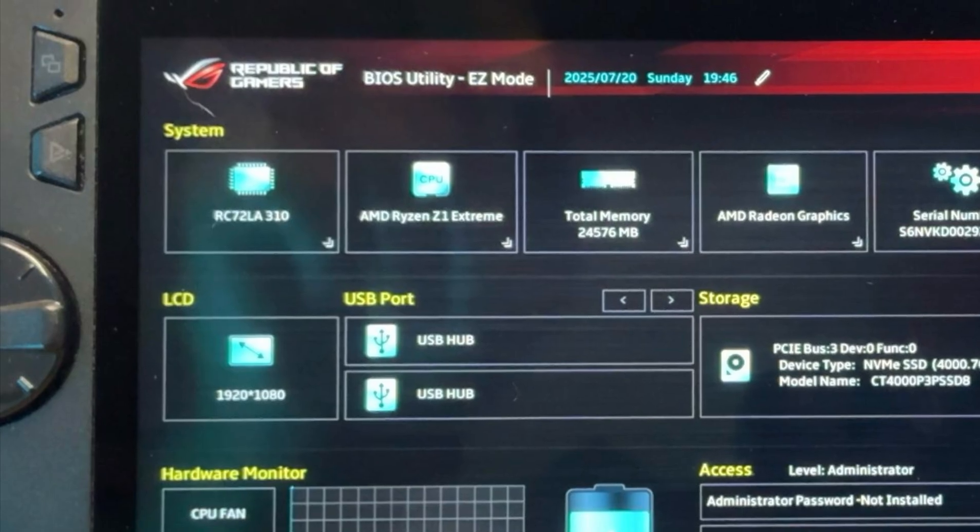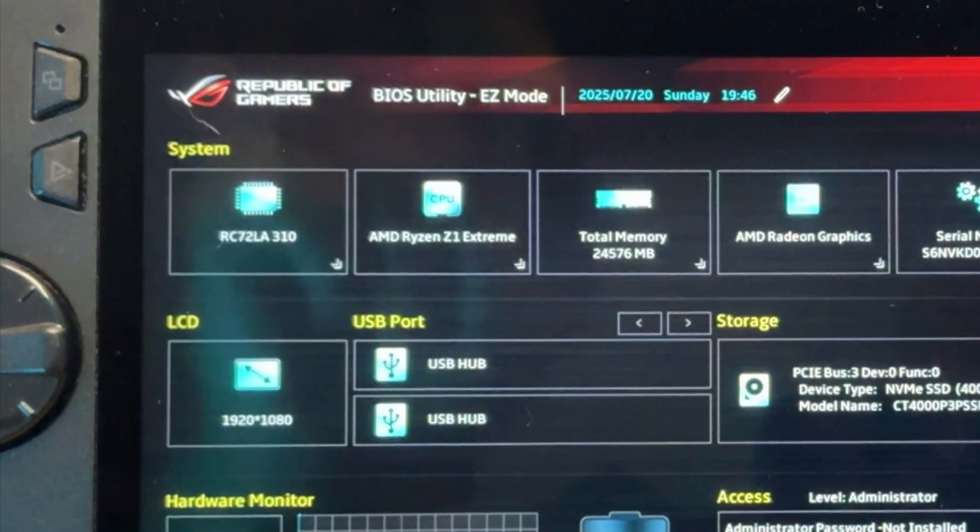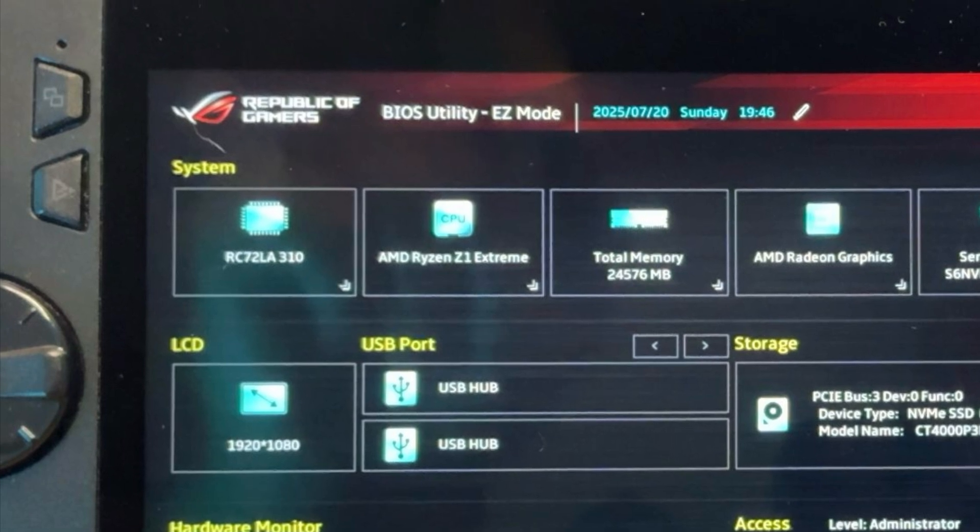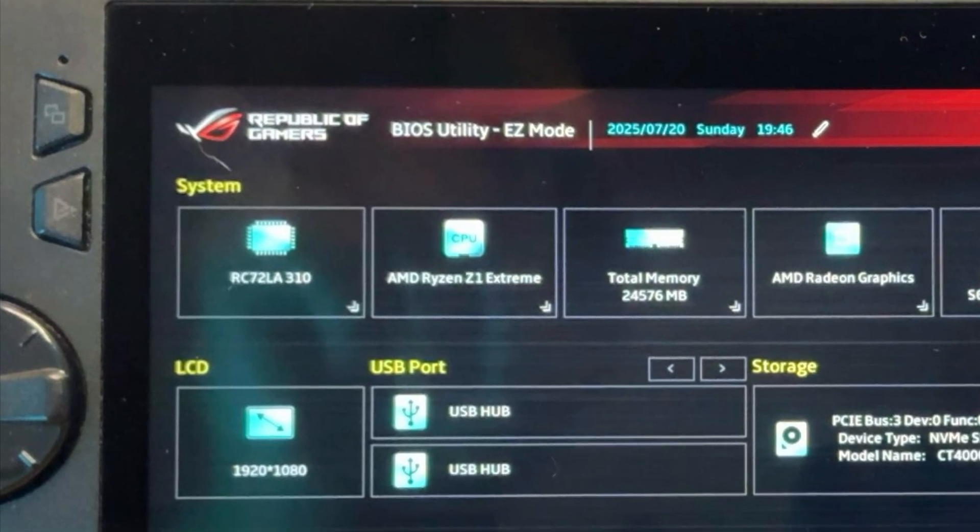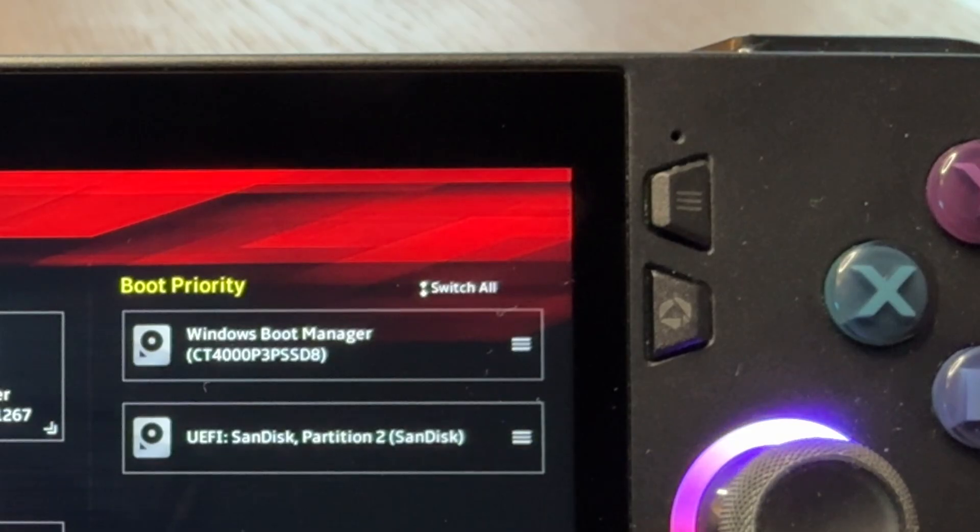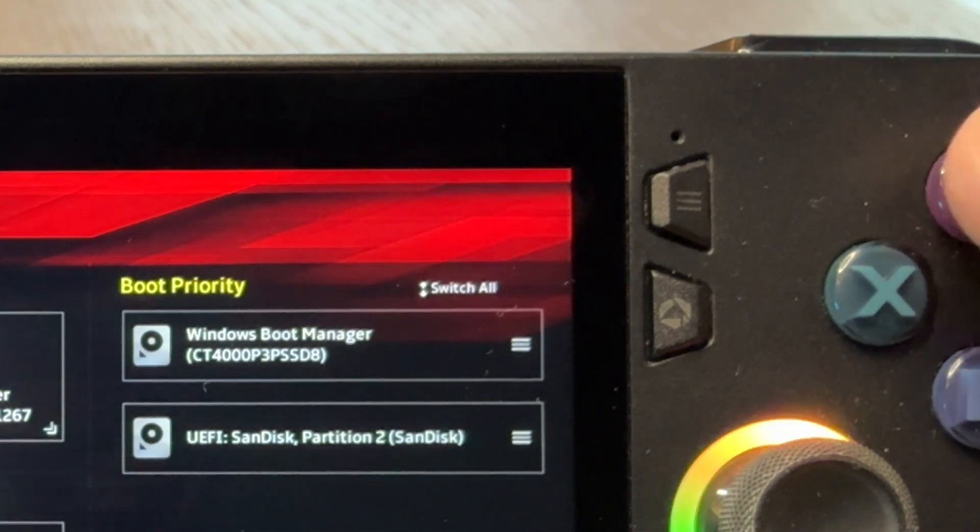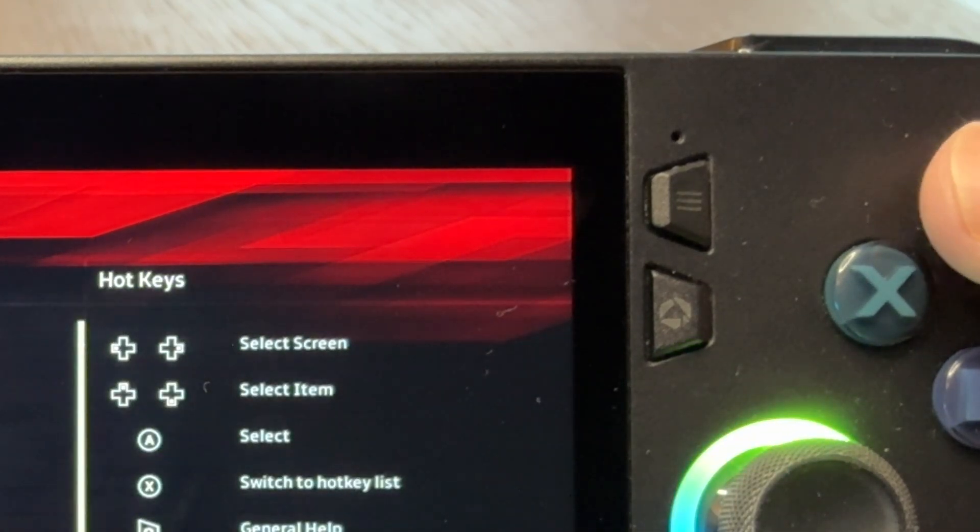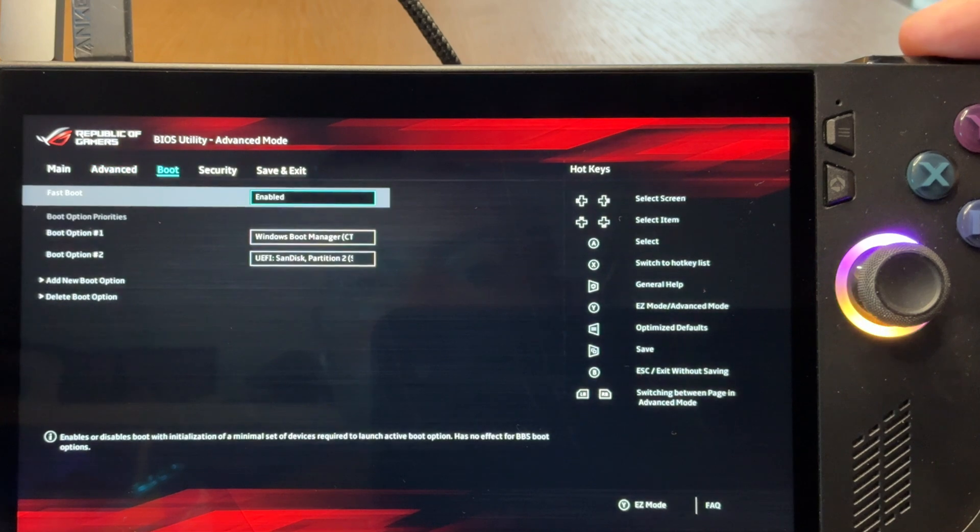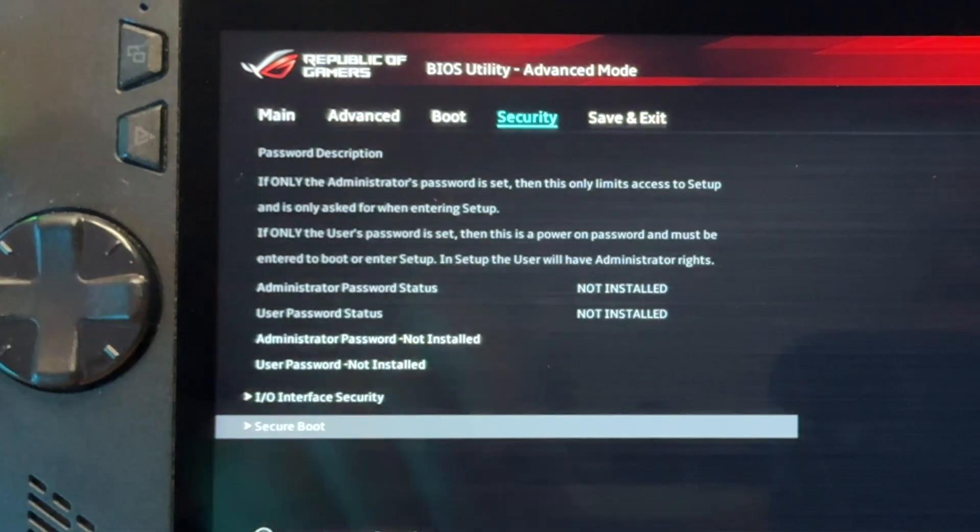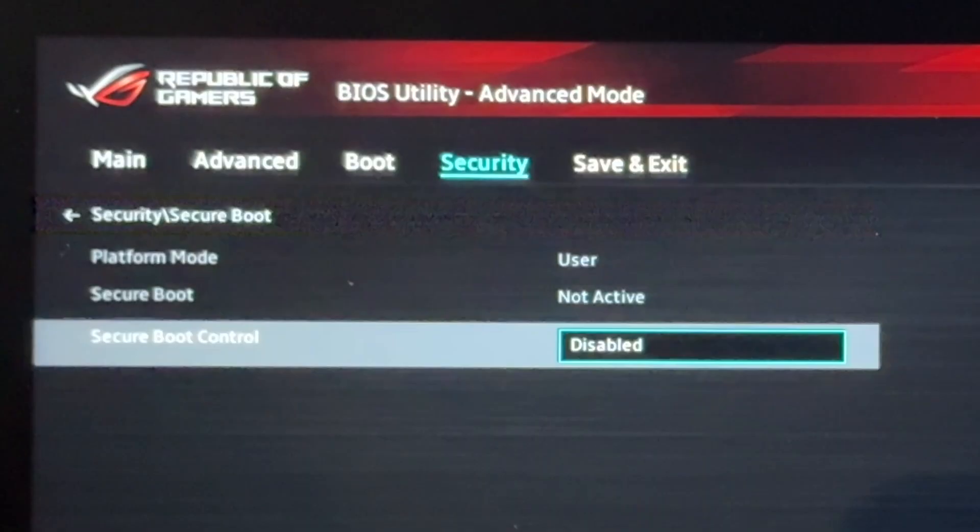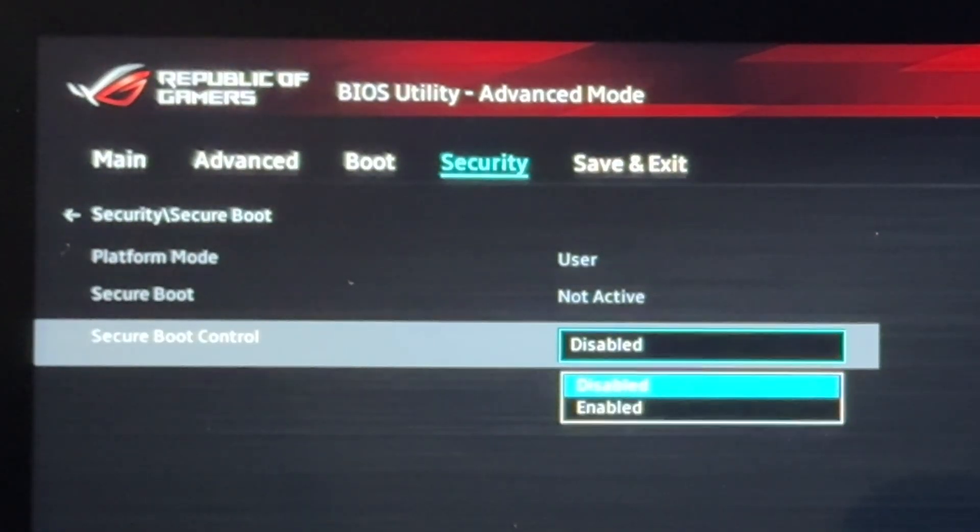We're now in our BIOS. So for step seven, we now need to turn off secure boot, which again can cause significant issues when dual booting. It may be different for your handheld, but for the Ally, we press the Y button to enter advanced mode. Press the RB button to head into the security tab. Scroll down to secure boot at the bottom button and then press A. Head to secure boot control and make sure that this is set to disabled.